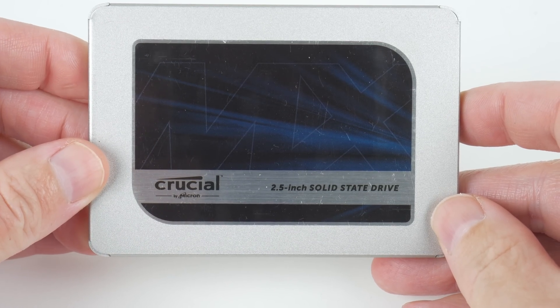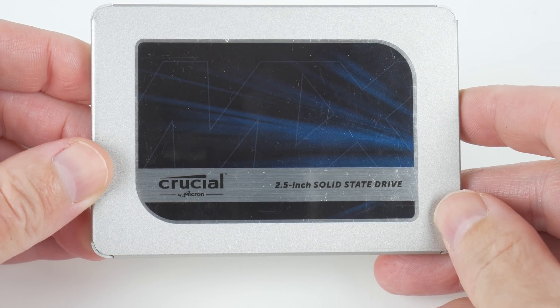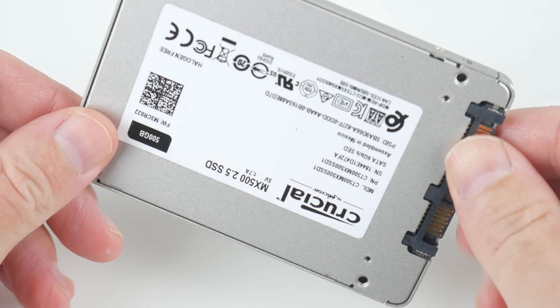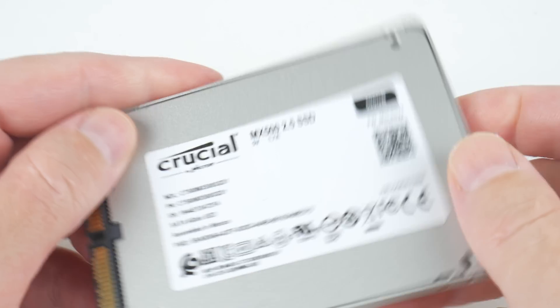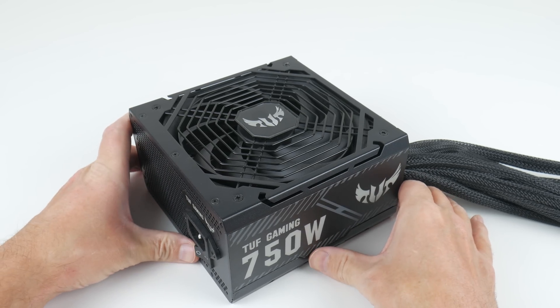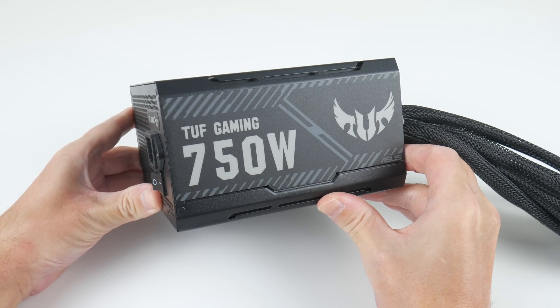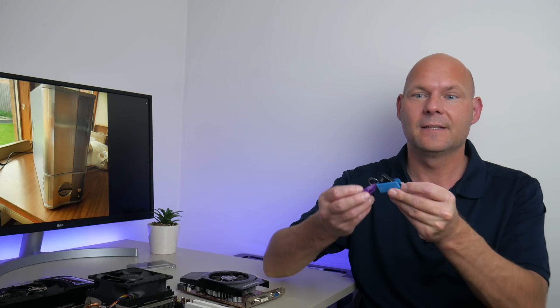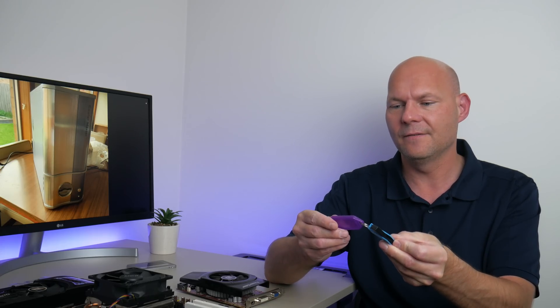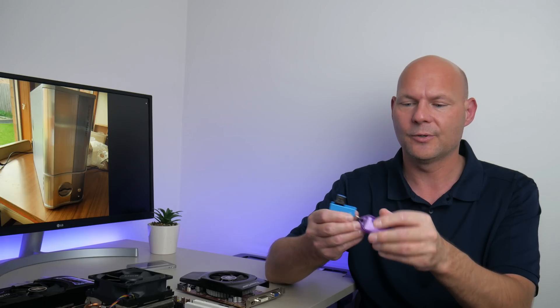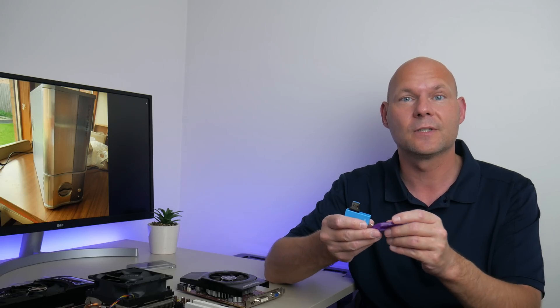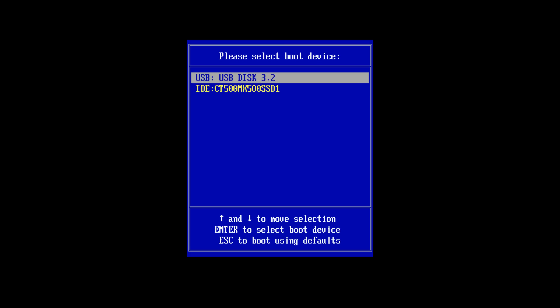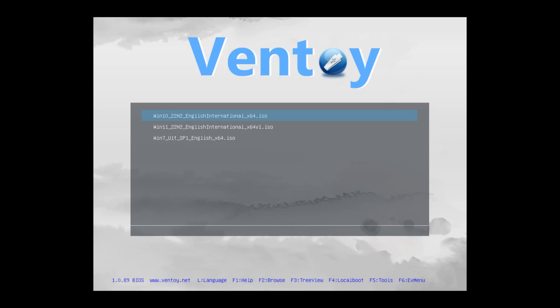For storage I've got a 500 gigabyte SSD. This one is from Crucial MX500 and we have a 750 watt power supply from Asus. The graphics card is from 2011 so we're going with Windows 7 64-bit, and this time I'm using the Ventoy project. Some of you have mentioned this on one of my recent videos. It basically lets you put ISO images on a USB thumb drive and then you can run them and install Windows.